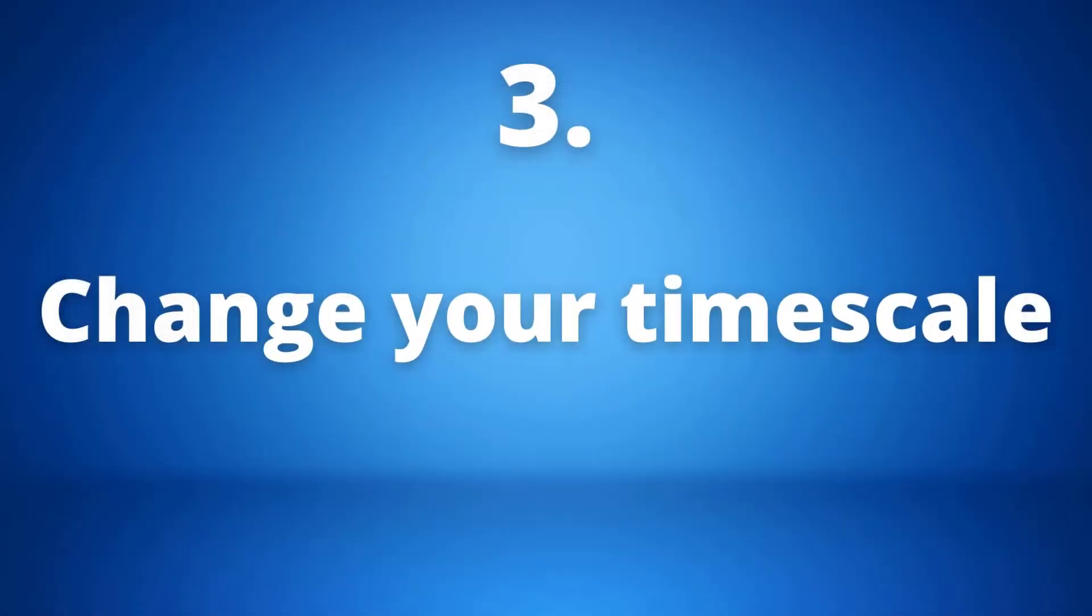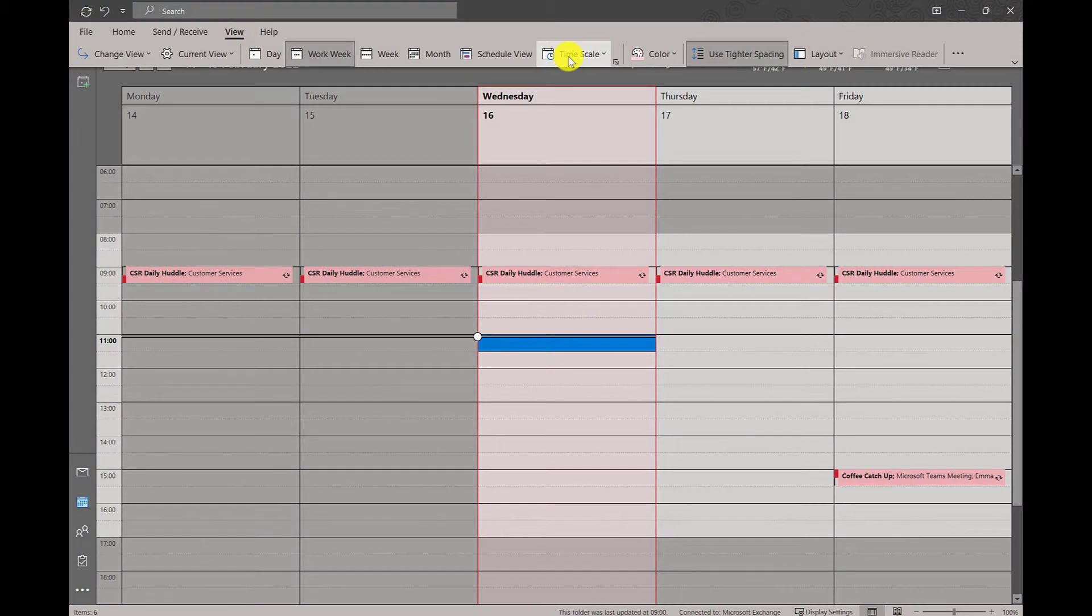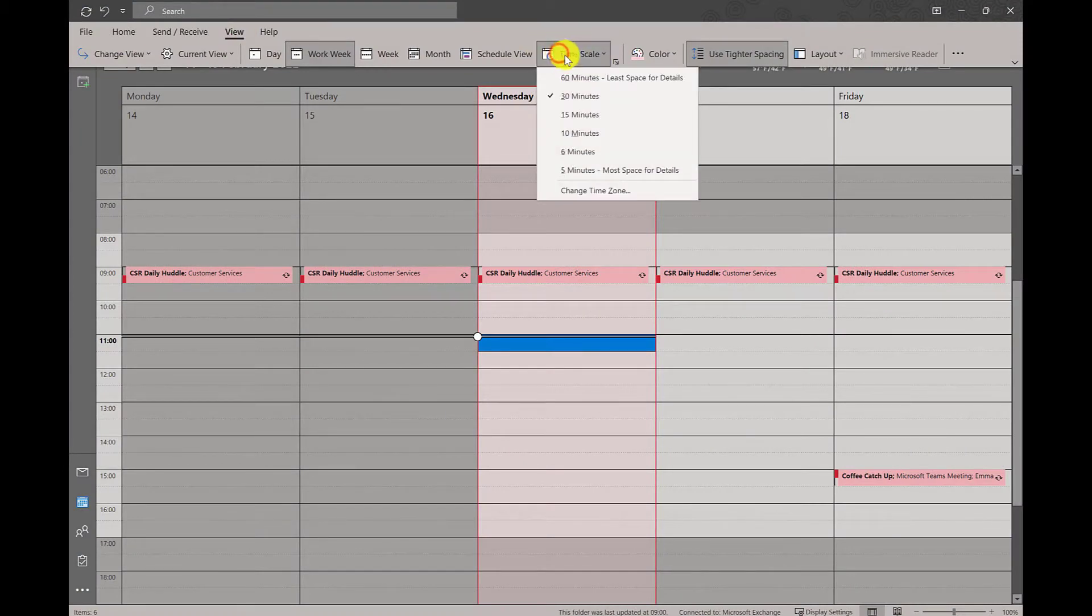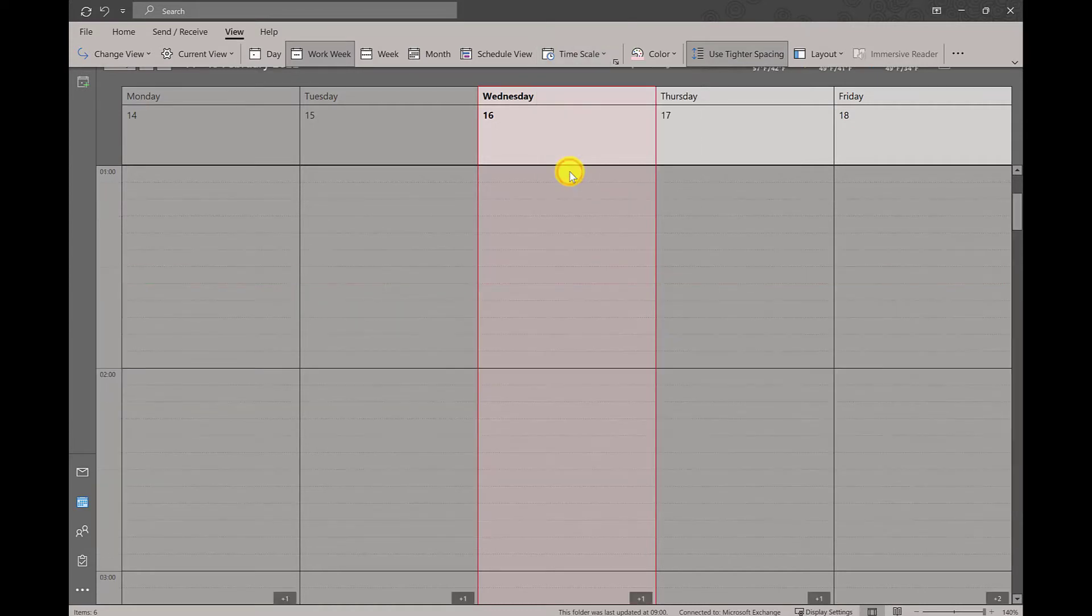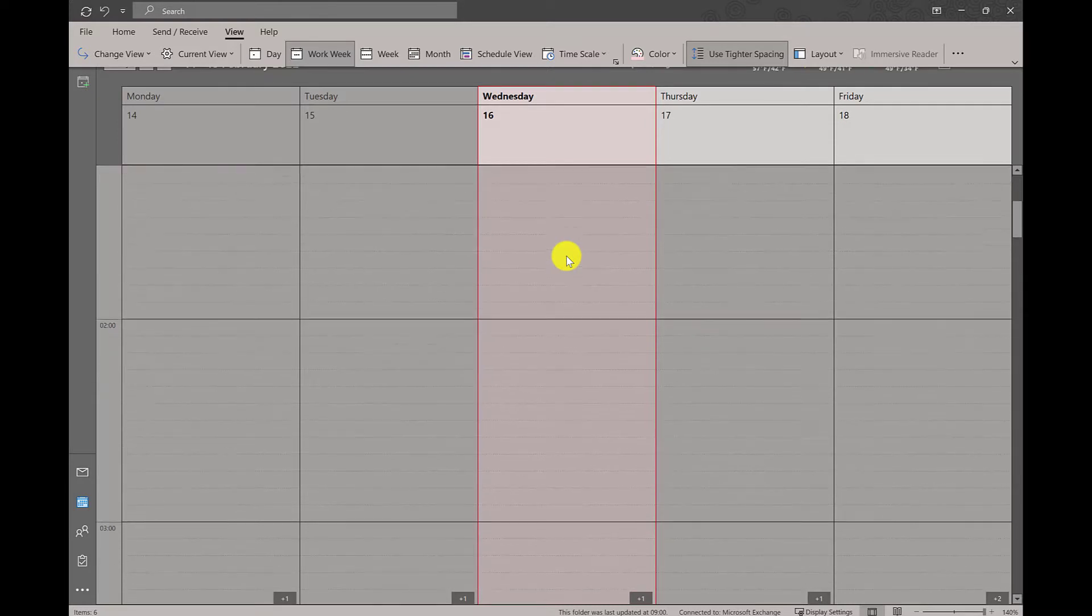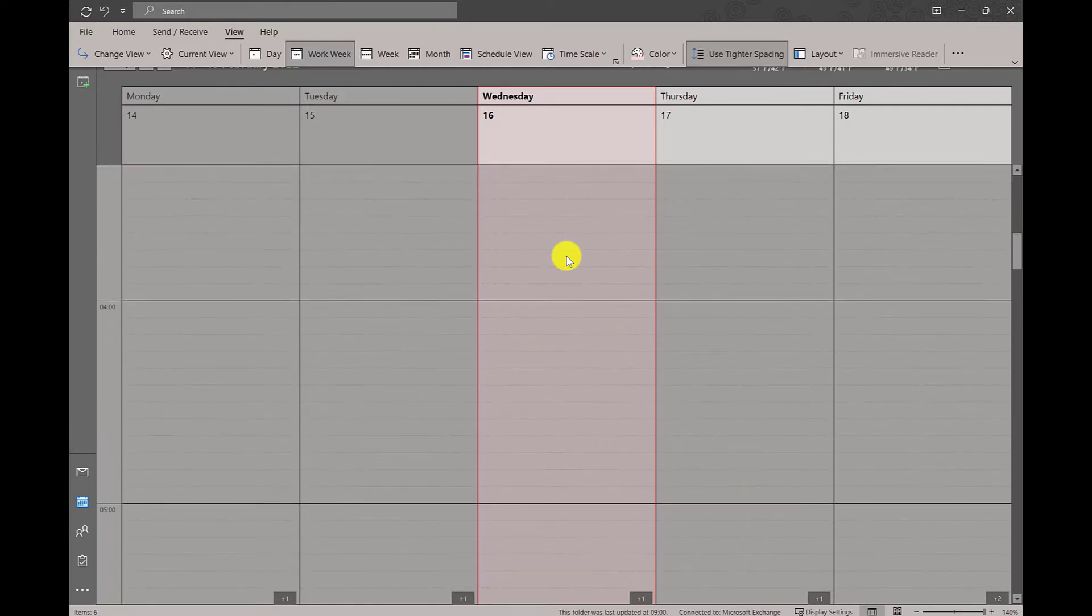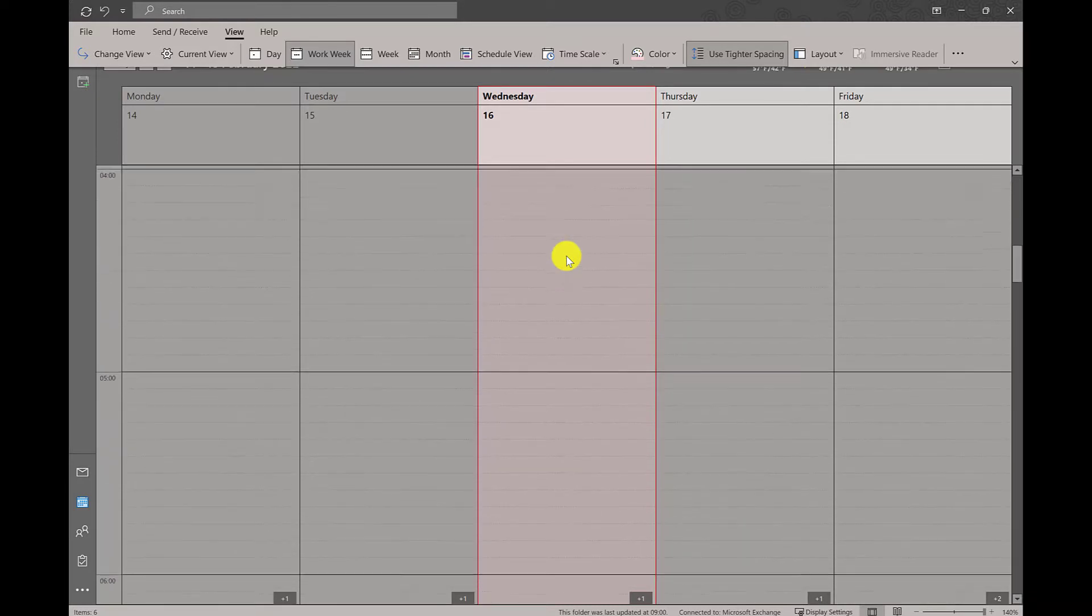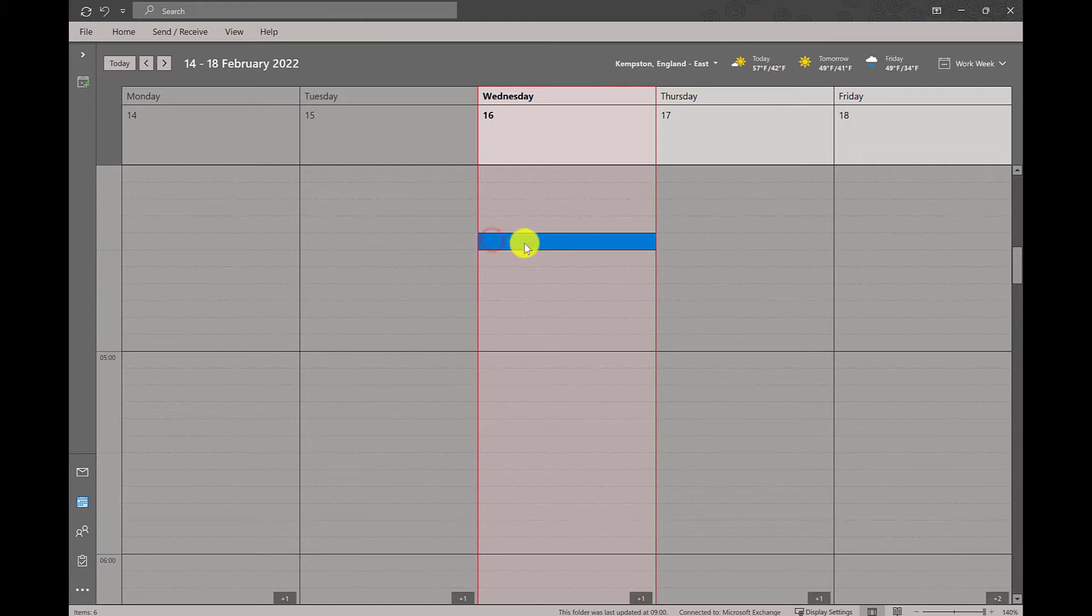Our tip number three is changing your time scale. In the top bar we want to go into view. We have our work week up currently but we want to go ahead and click on the icon that says time scale. This allows us to change the time view of our calendar. For example, if we go to five minutes, this then allows us for more detailed view of the day and more space for extra details needed.